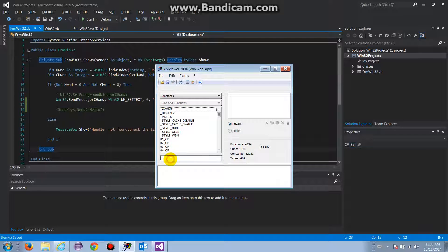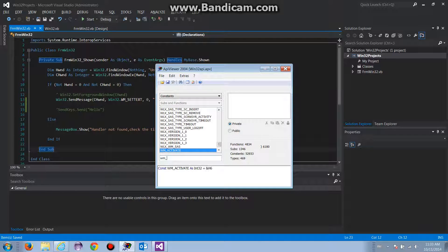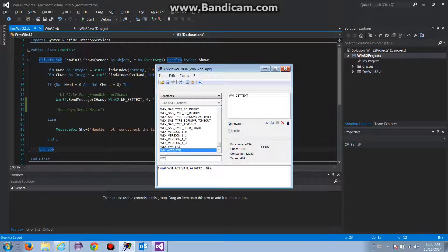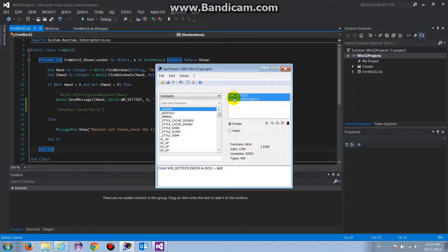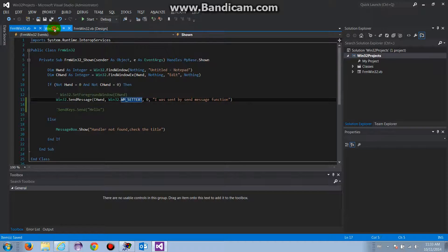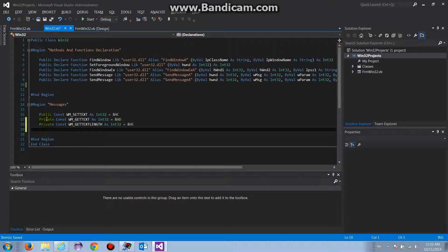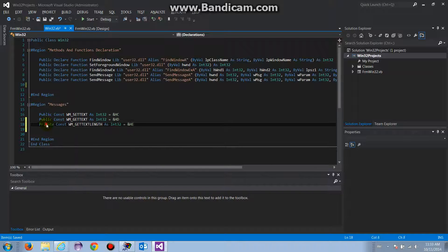In the constants, the messages I want to look for are WM_GETTEXT and WM_GETTEXTLENGTH. I'm going to copy these two, go to my Win32 class, paste them in, and make them public.